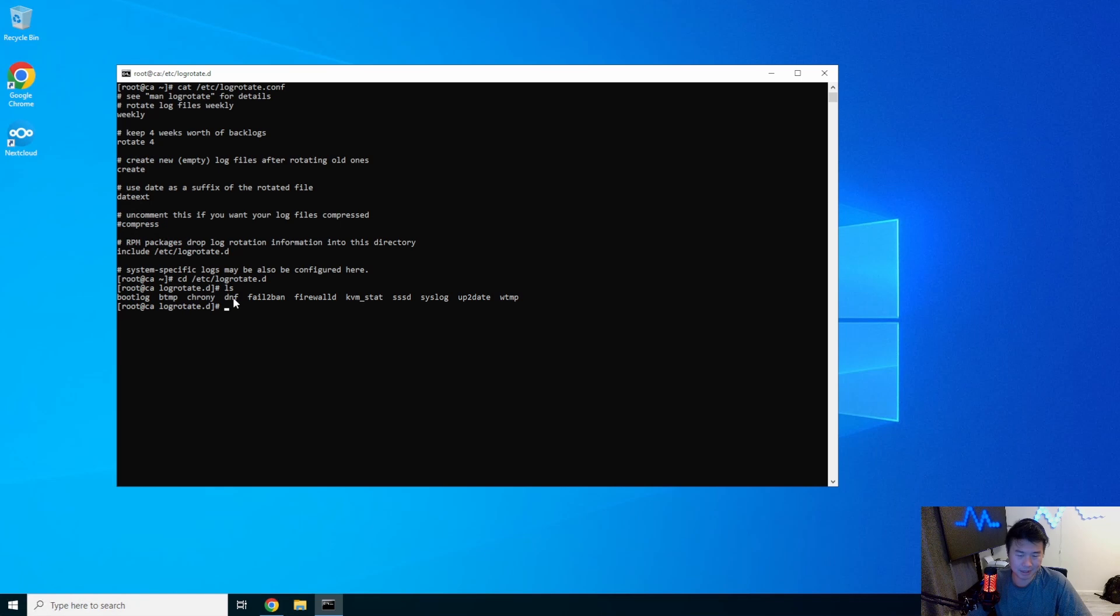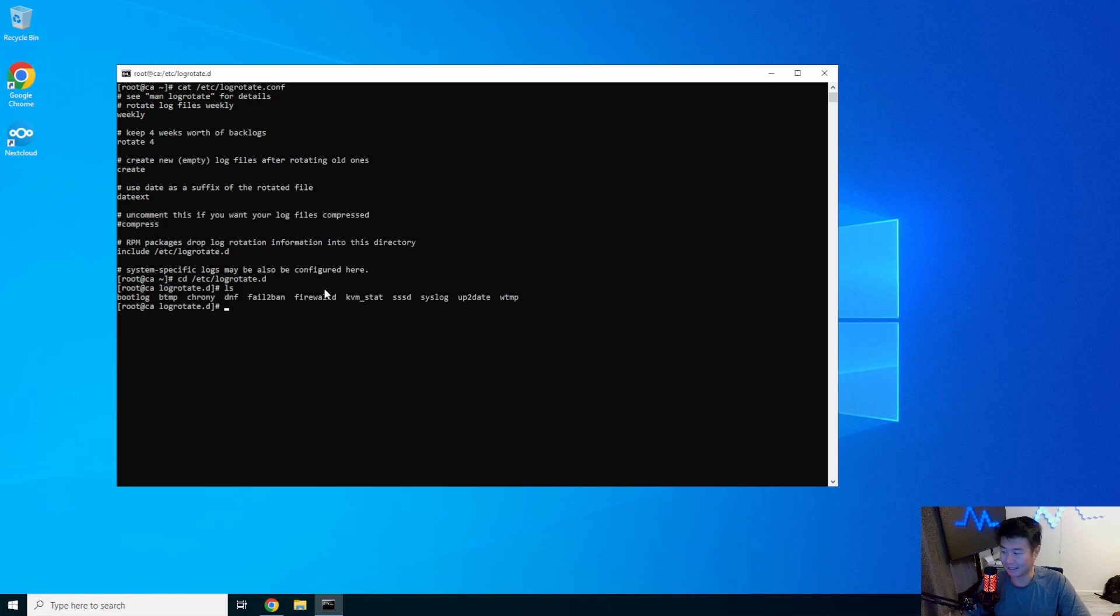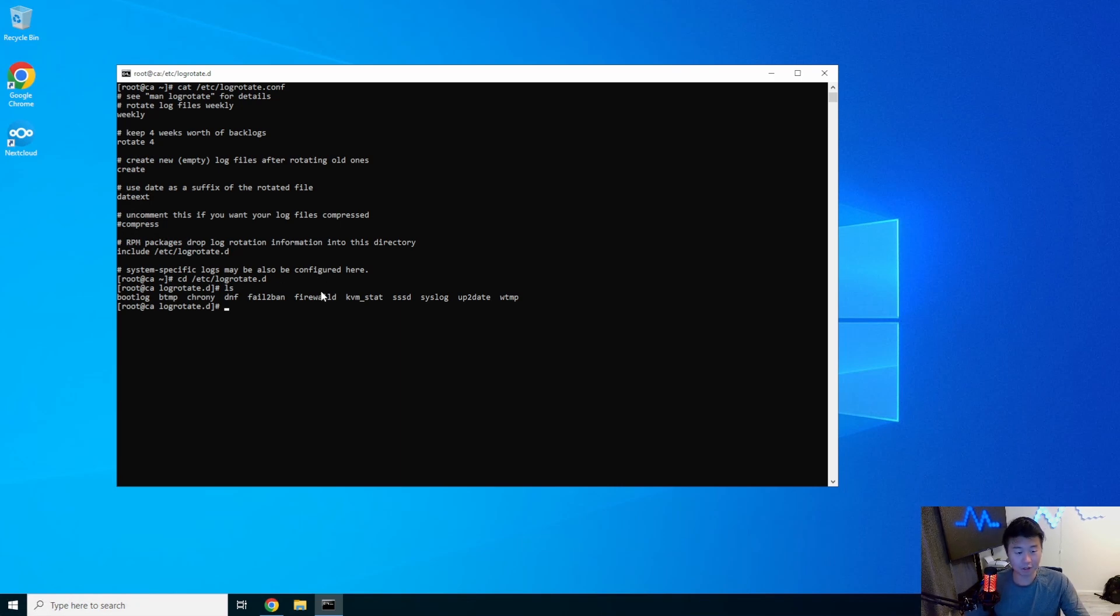So in this case, you can see like bootlog, btmp, crony, fail2ban, firewalld, other things in here that actually show you what exactly also has a log rotate configuration.